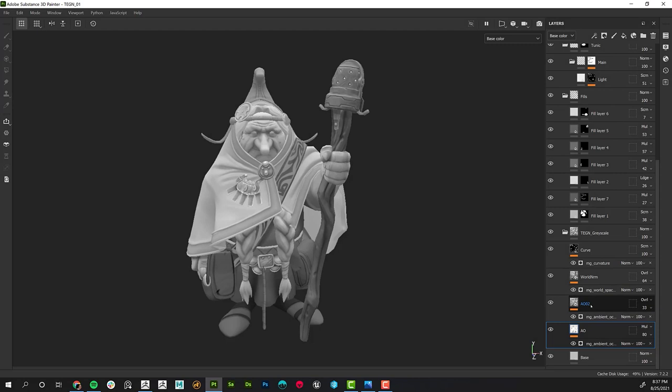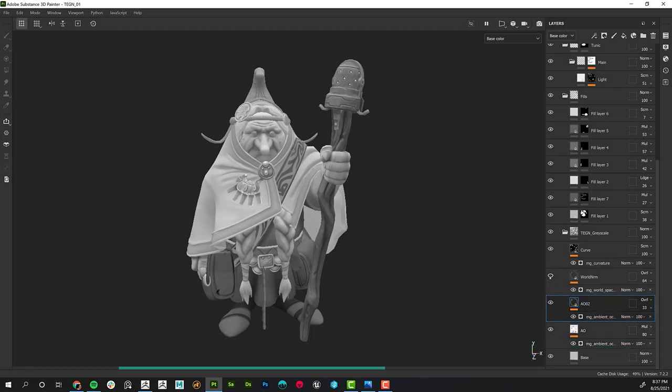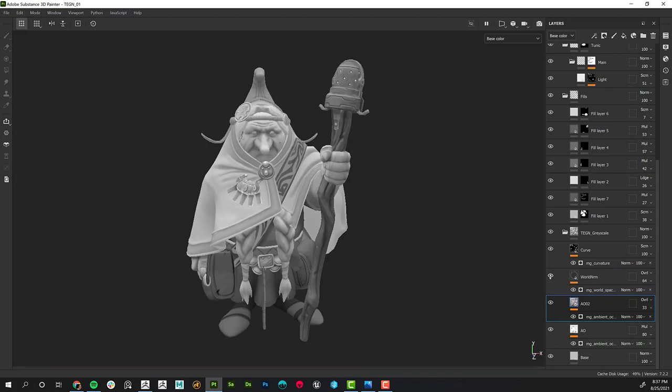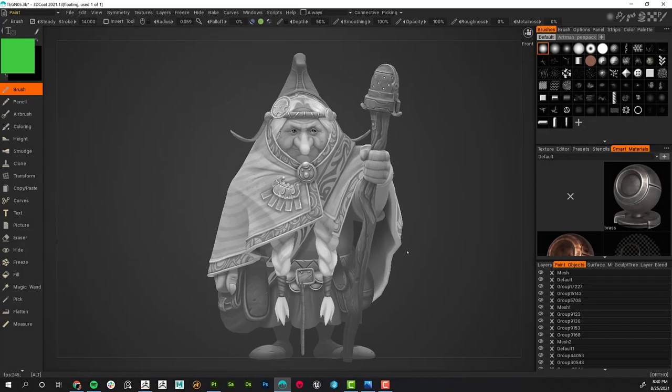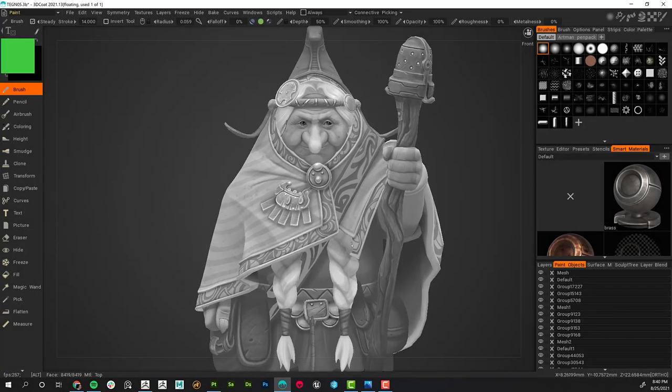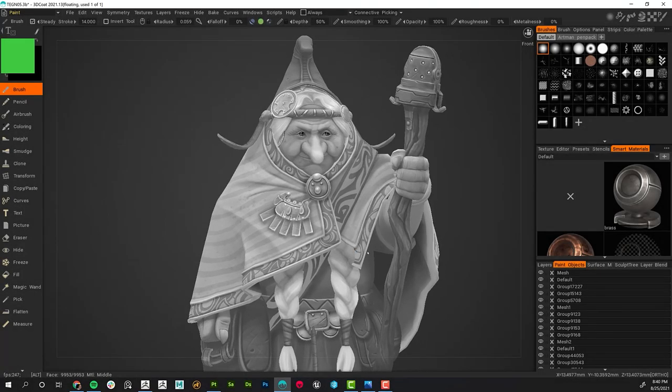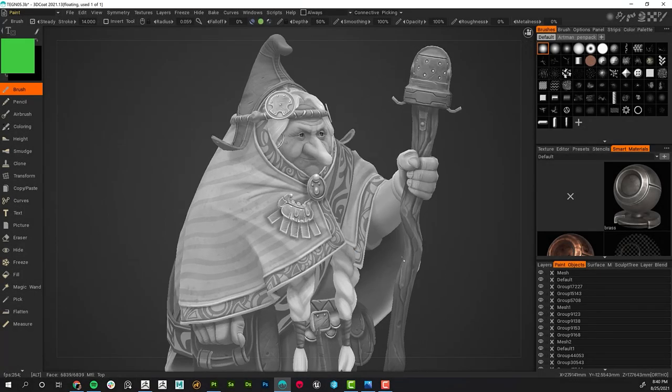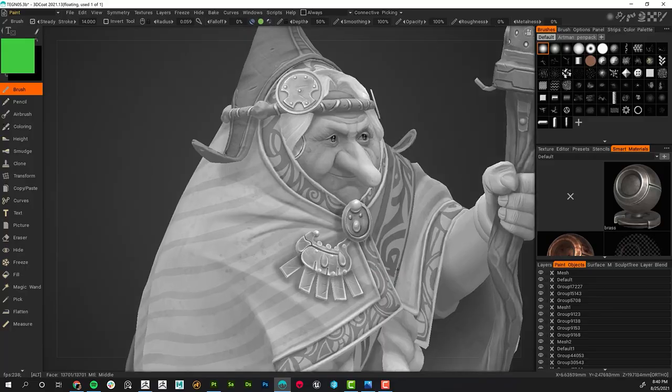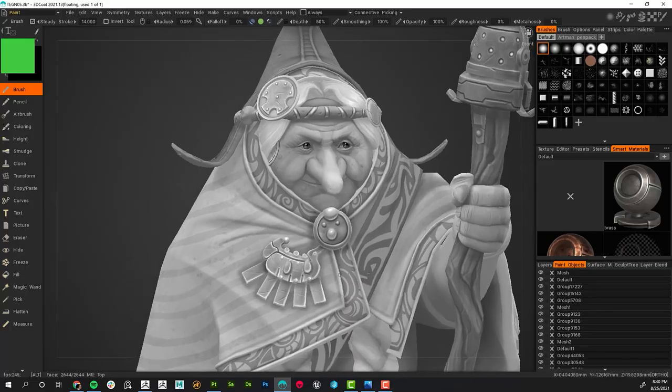And finally, weeks five through eight will be all about texturing. We will spend the first couple of weeks painting only in grayscale. I will demonstrate how to leverage the power of Substance Painter and 3D-Coat together to create a fantastic and efficient grayscale texture of our model.